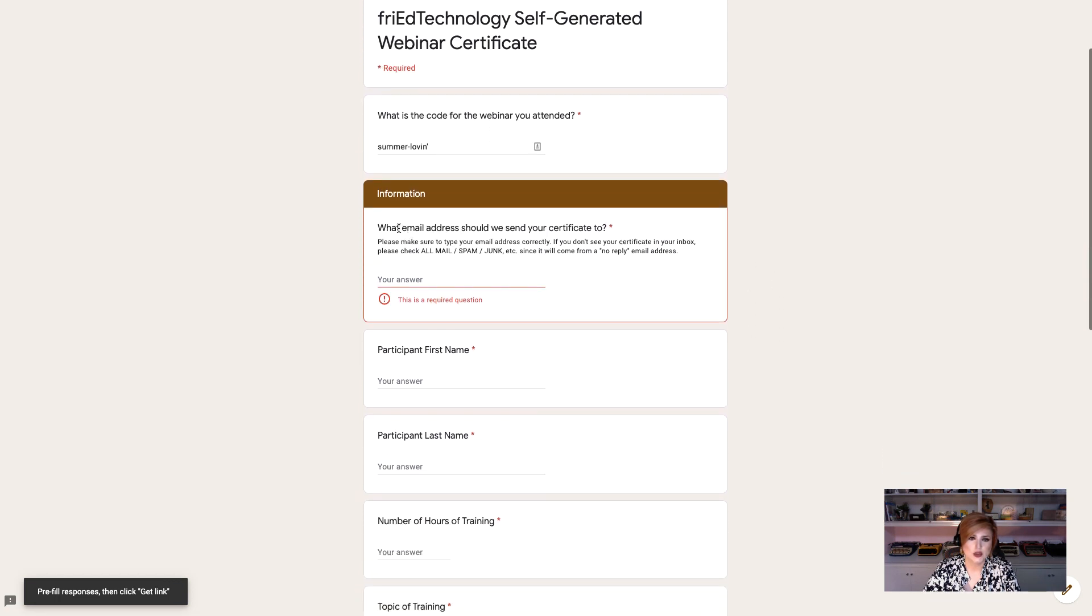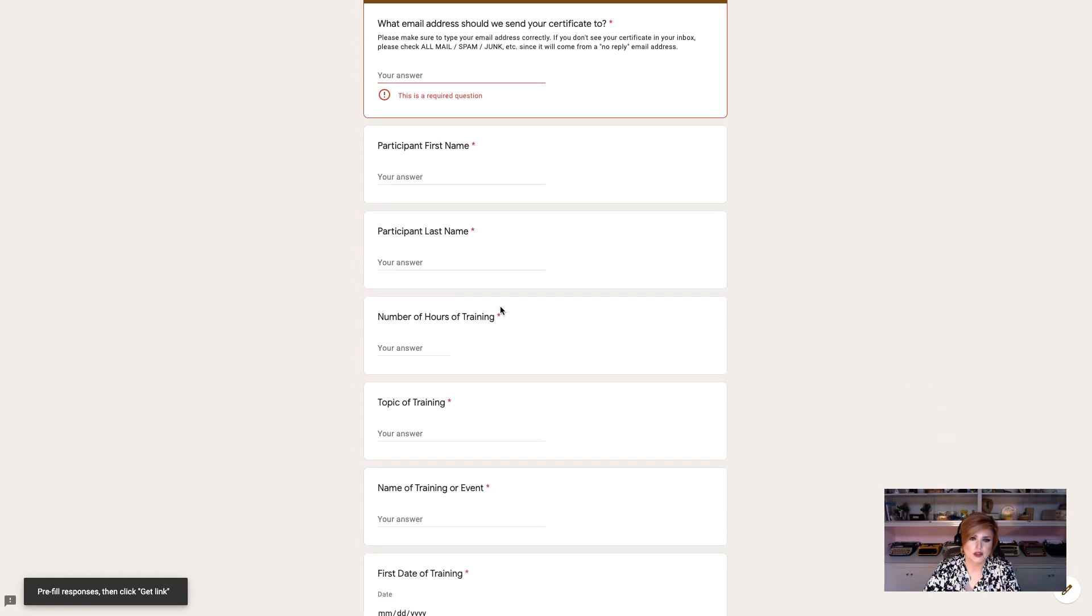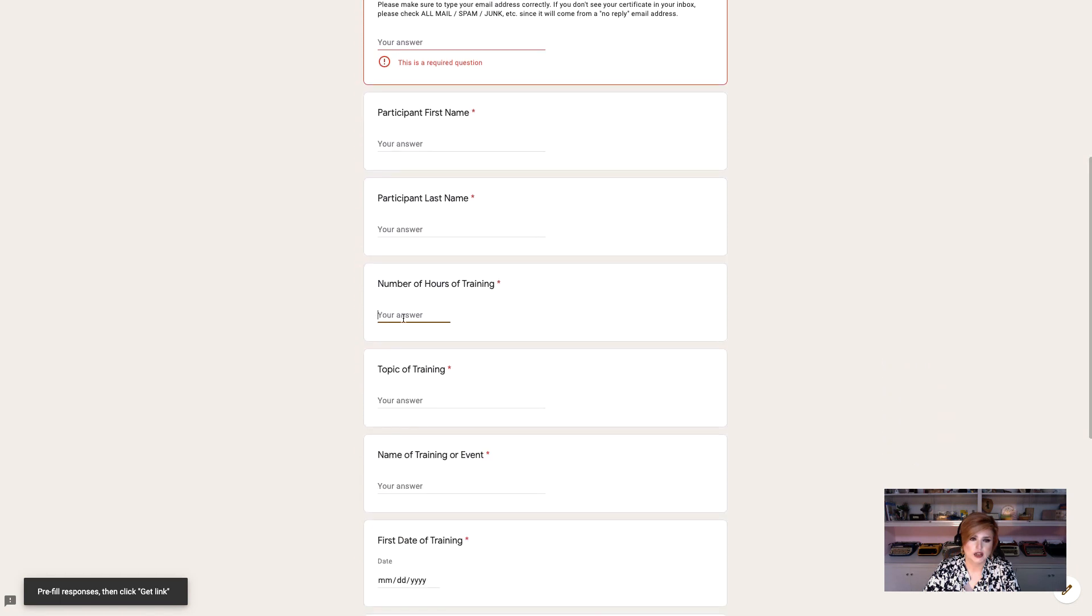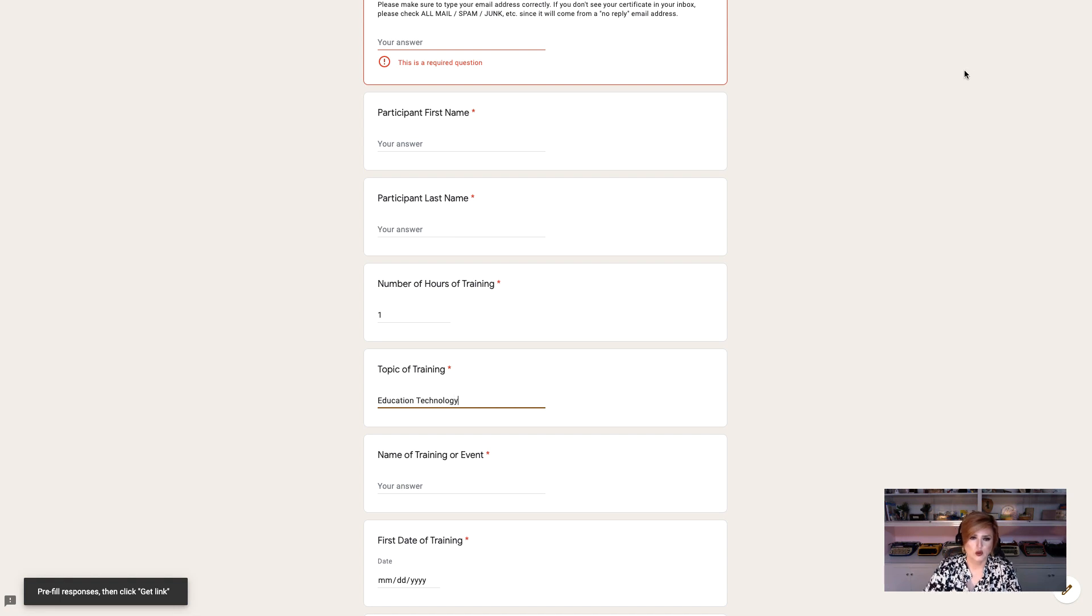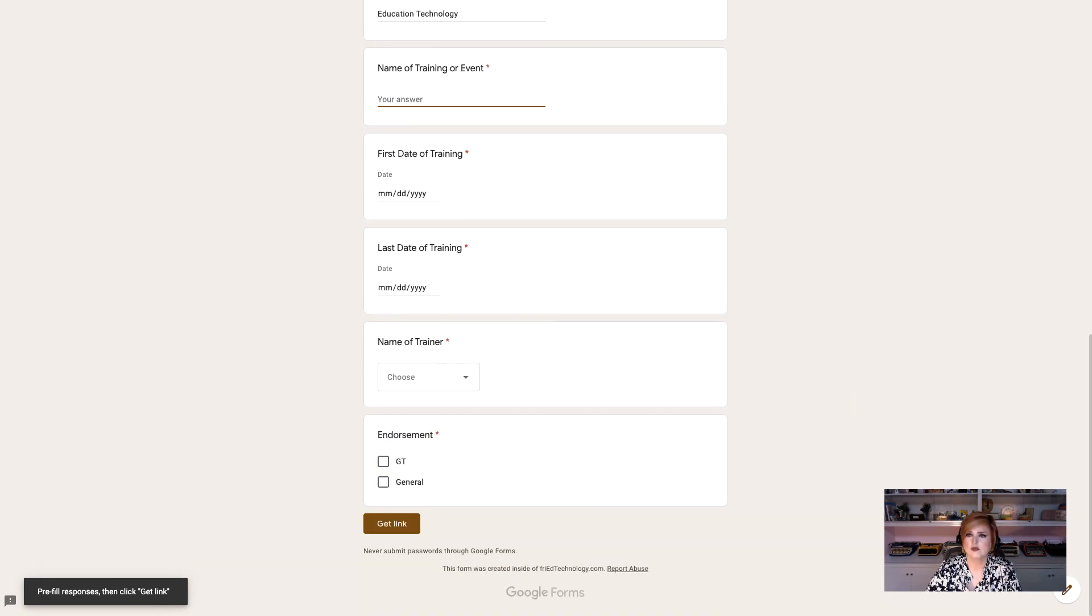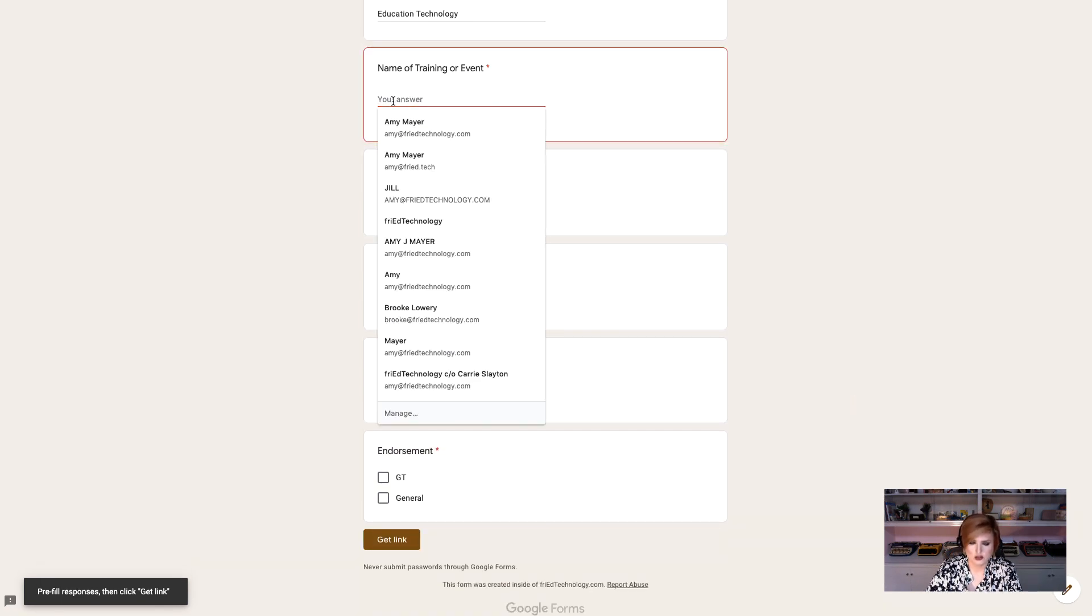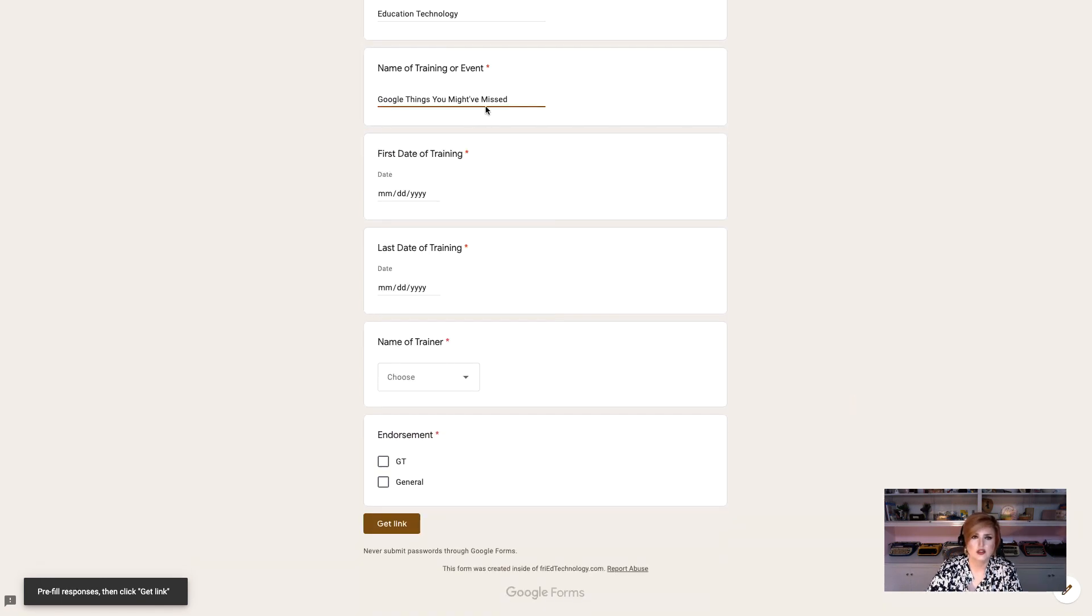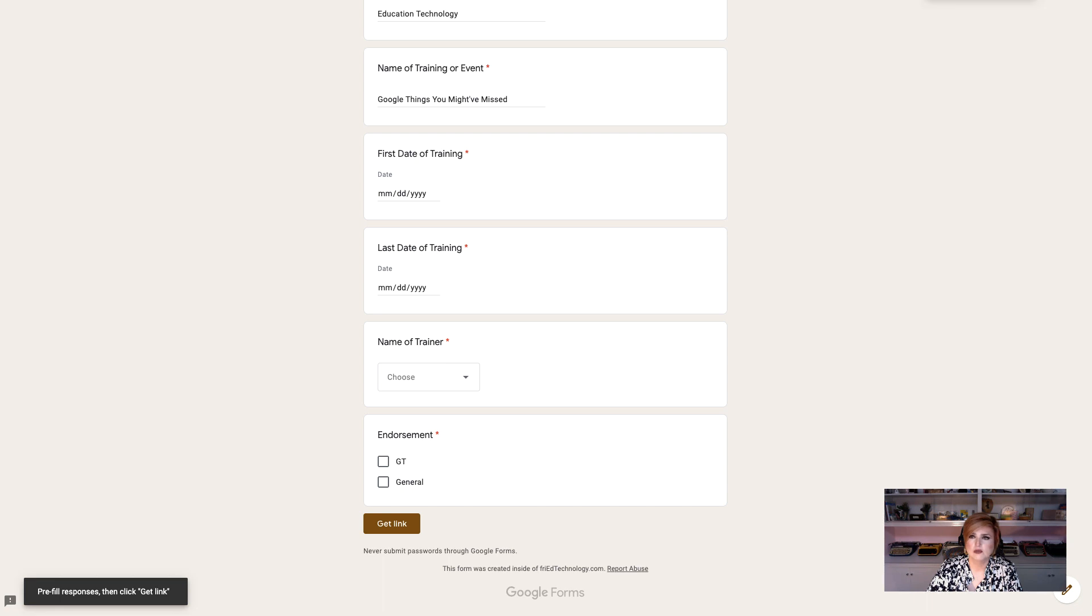Now we can't pre-fill their email address, their first name, their last name. They're going to have to do that but we're going to do all the rest of this. How many hours was the training? What was the topic? What was the name of the training or the event? And in our case it's Google things you might have missed. We're going to also pre-fill the date for them and the trainer name.